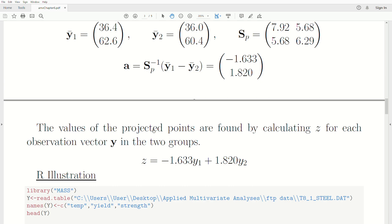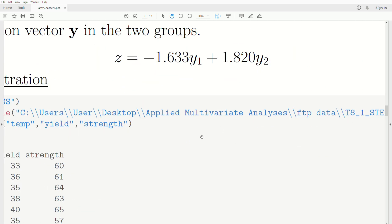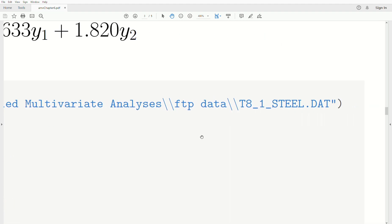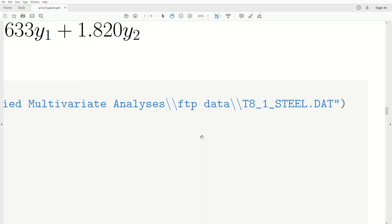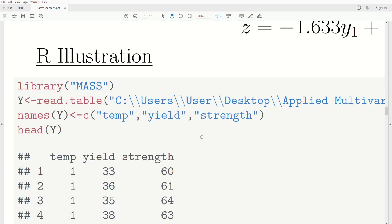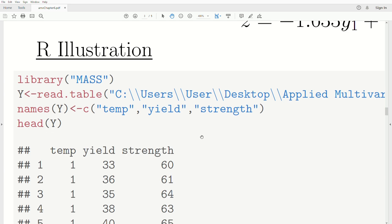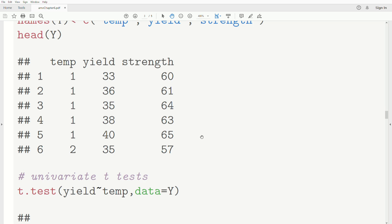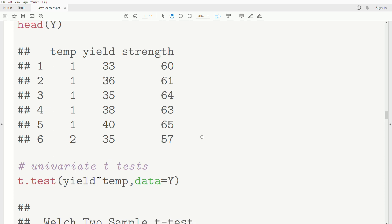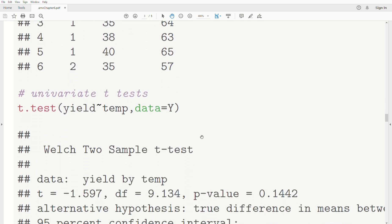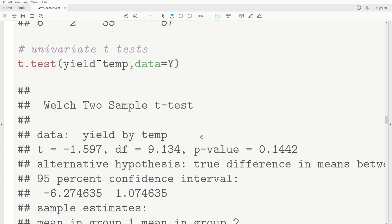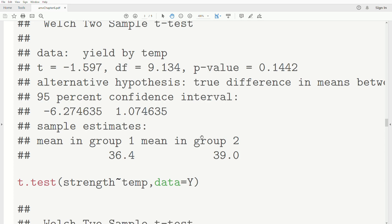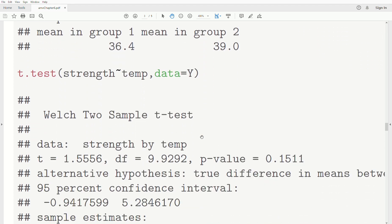In the R illustration, we load the steel data from the FTP site as T81 steel data, read it into Y with no header, and give it column names: temp, yield, and strength. We print the first six observations with the head function. A t-test on yield by temperature gives a p-value of 0.14, so there's not enough evidence that yield differs between temperatures. A t-test on strength by temperature gives a p-value of 0.15 — again, not enough evidence of a difference.